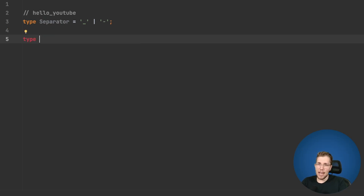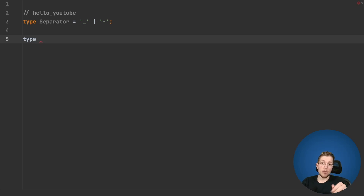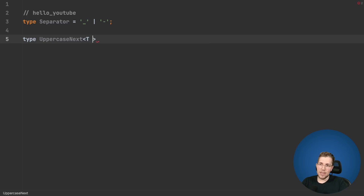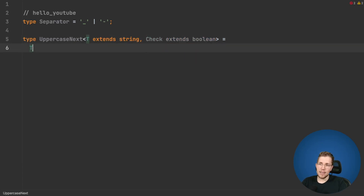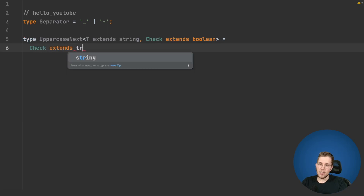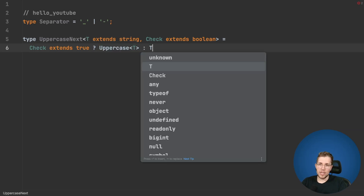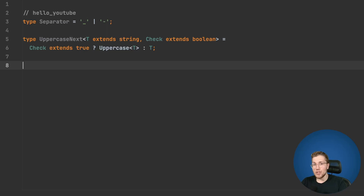The next thing we have to do is create a checker which takes a boolean and a string, and will uppercase the string if the check is true, otherwise it will just return the type itself. We will see later why this is really useful. So we create this UppercaseNext type here — we have T where we will pass in the string, and we have our Check which extends boolean. We then say: if Check extends true, we uppercase T, otherwise we just return the type itself.